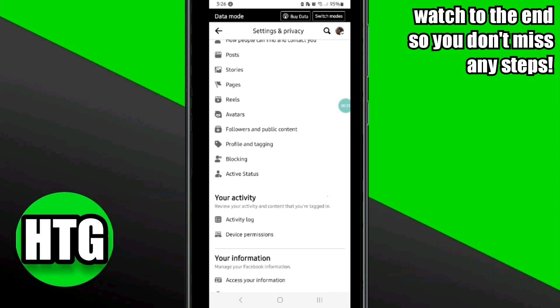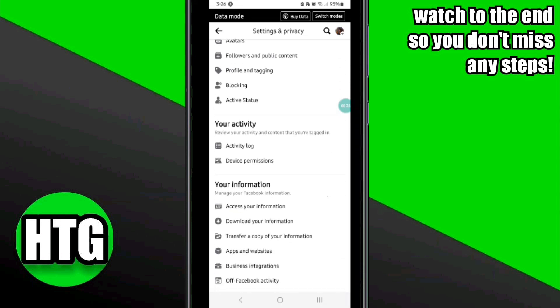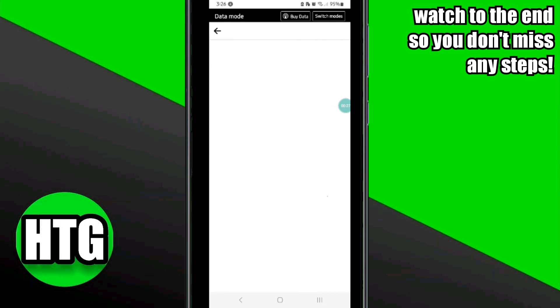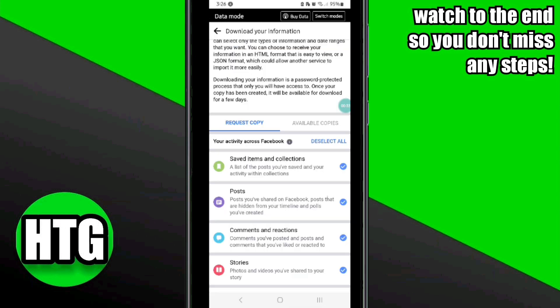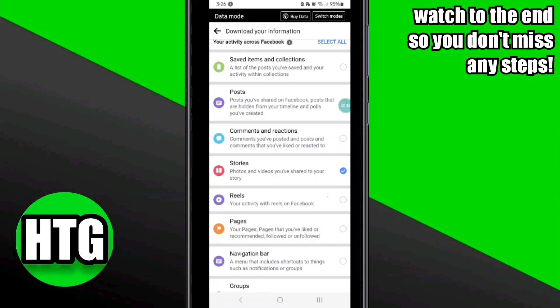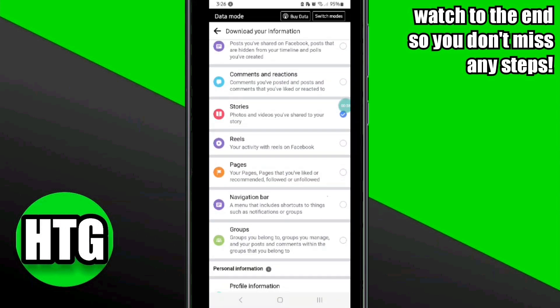In the 'Your Information' section, simply click on the 'Download Your Information' option. Once you click on it, it will take you to a new page where you have to first deselect all.